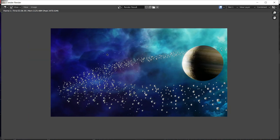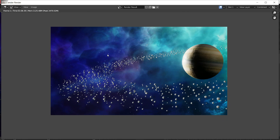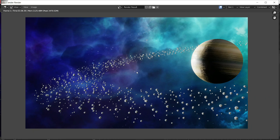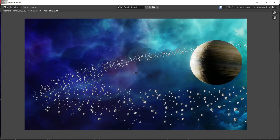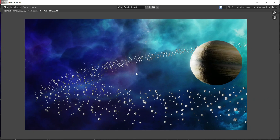If you want to get this project file, you can follow the links in the description below to purchase it. We have made a realistic looking planet in Blender. If you have any questions, let me know in the comment section below. Like the video, subscribe to my channel, and thank you for watching. See you in the next video!